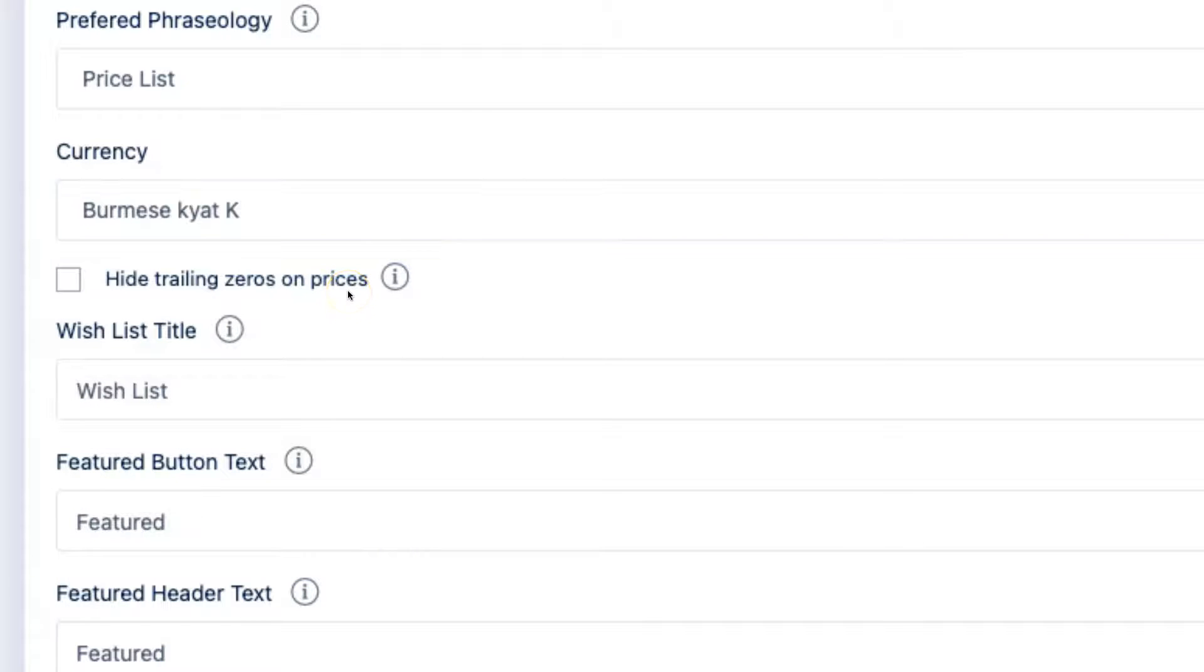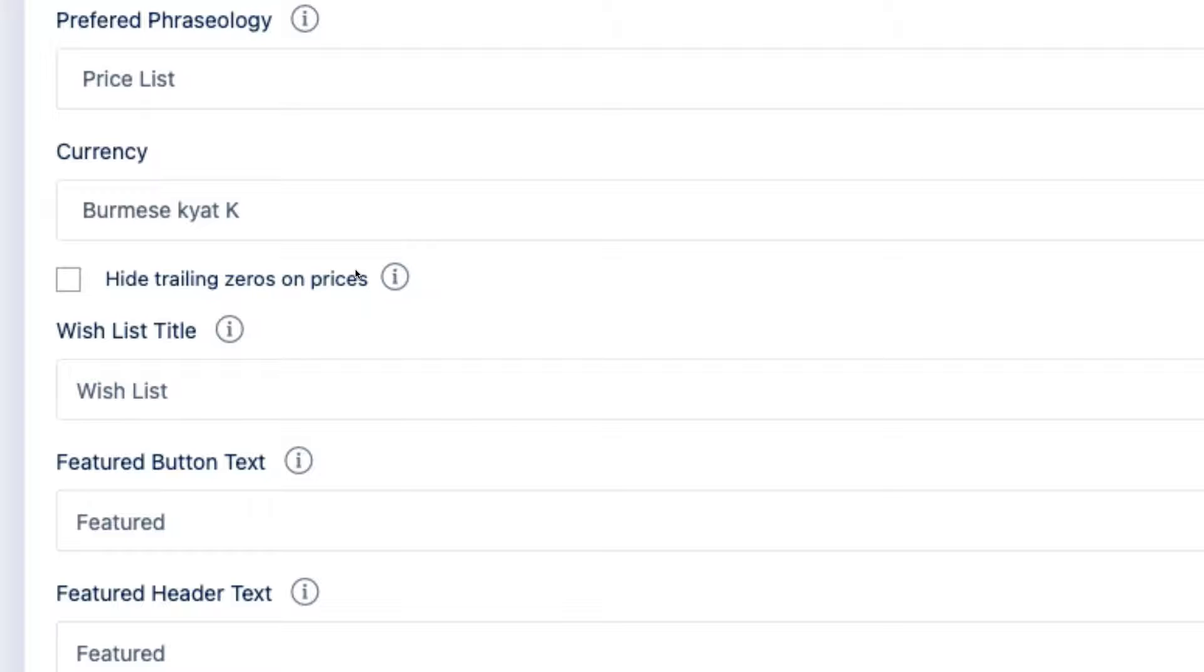You can also opt to hide trailing zeros on prices. This will only affect currencies that are whole numbers, such as 1.00. In that case, you would only show your customers 1. However, if you have an item that's priced at 1.29, the system would still show 1.29.